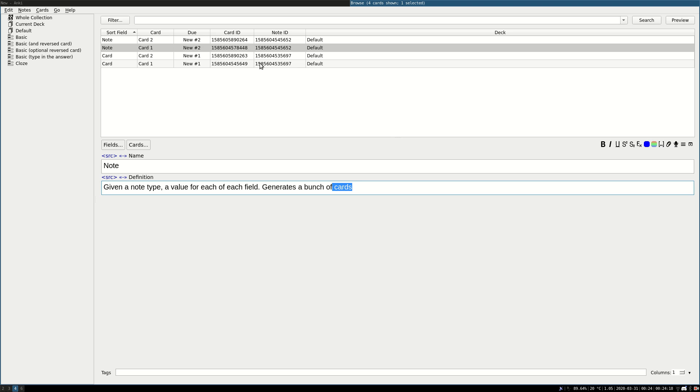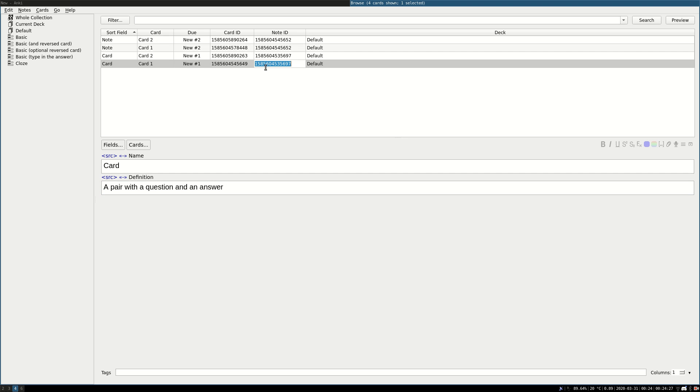So each note has a unique ID, each card has a unique ID, and so what I'm going to do is to select the ID of the note card here.